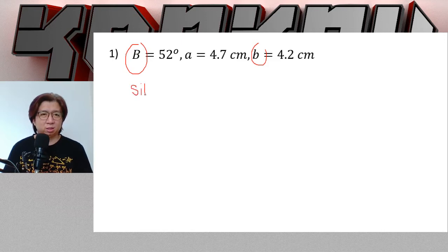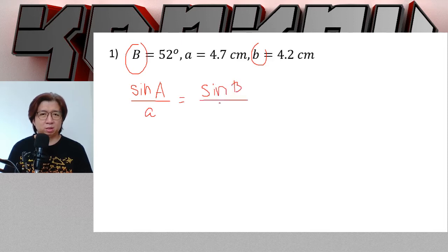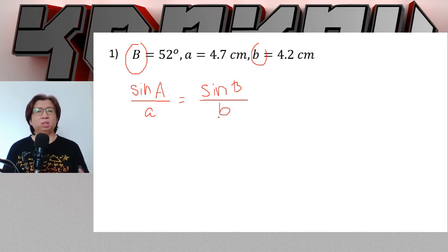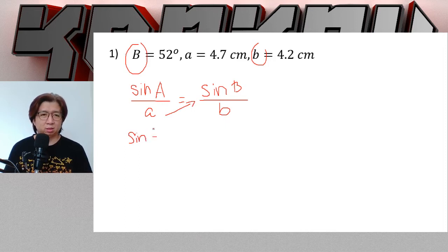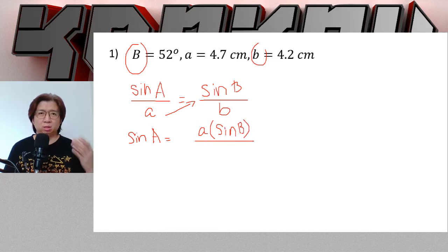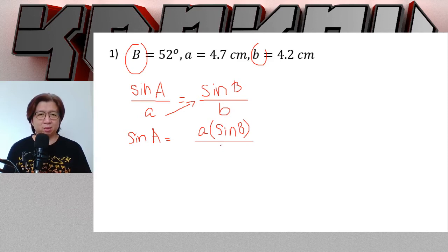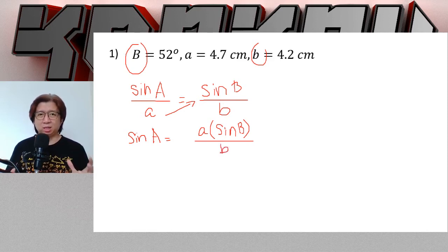We use the formula: sine A over a equals sine B over b. We use this formula because we are finding the measure of angle A. Using cross multiplication, sine A equals a times sine B all over b. I suggest not to substitute the values of sides and angles first, so that it is easier to rearrange the formula.